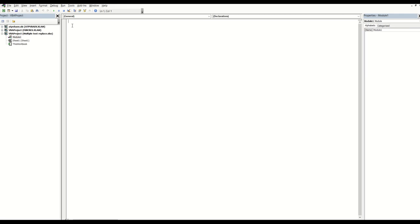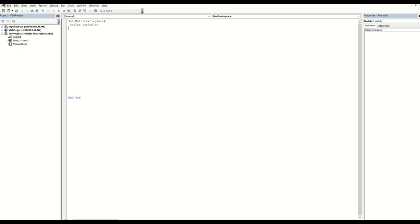As usual, we need the start and the end, so I'll do the starting bit here. You can give it any name you want - that's going to create the beginning and the end of the code. Now this part here I like to define my variables.